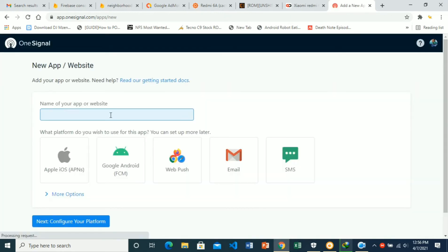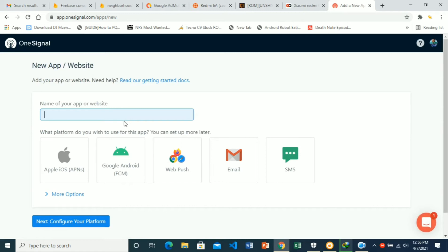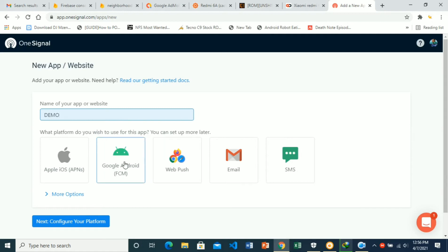Here, the steps are: add the name of your app since we are setting up for our Android app. Let's call this demo. Then the platform you're going to use this app for - you're going to choose Google Android with Firebase Cloud Messaging. Then configure your platform.